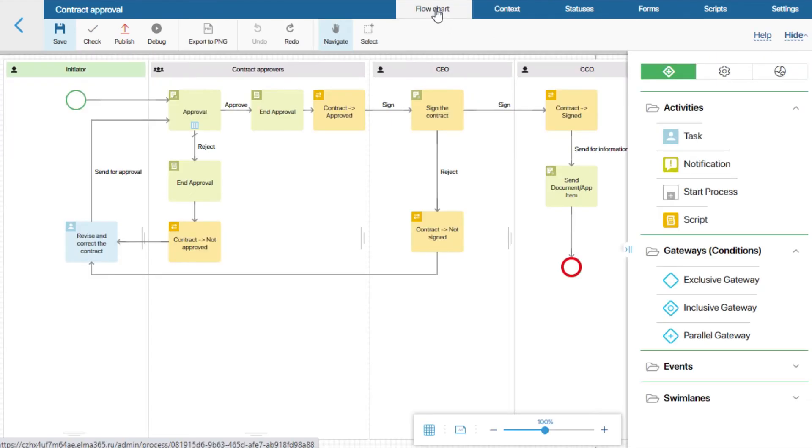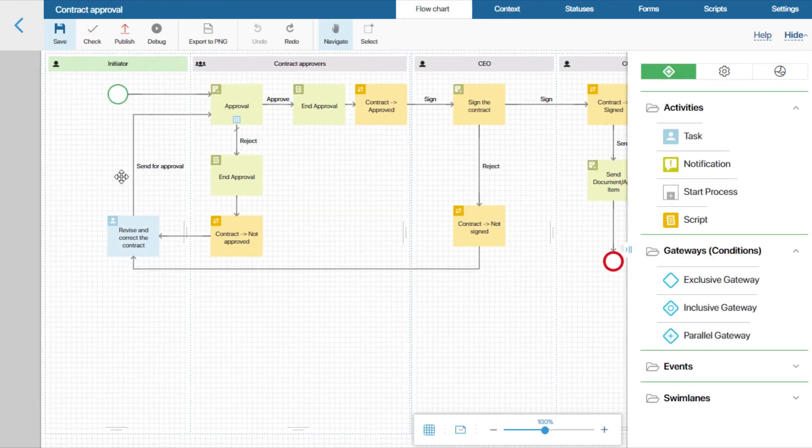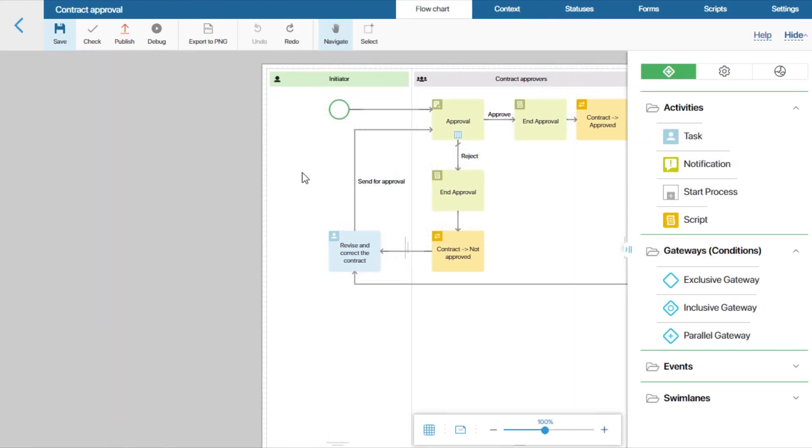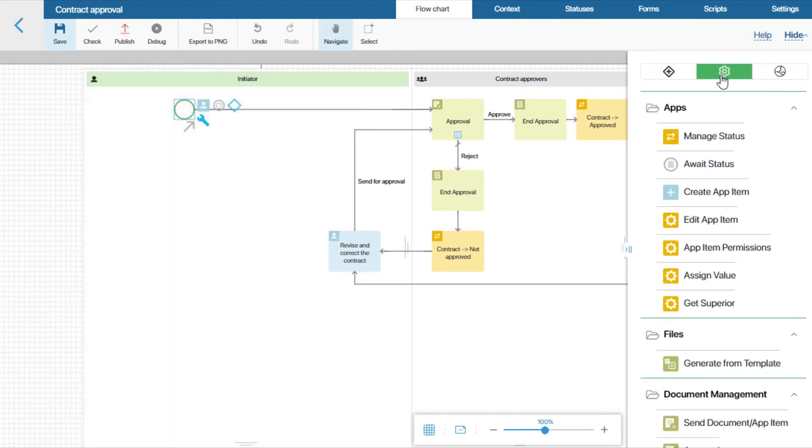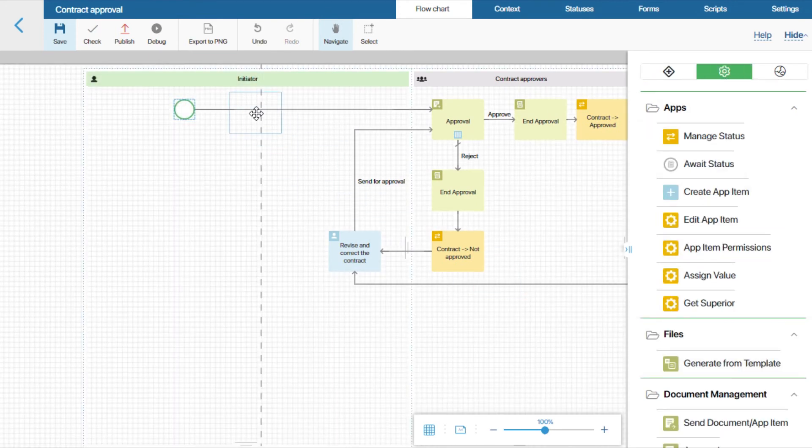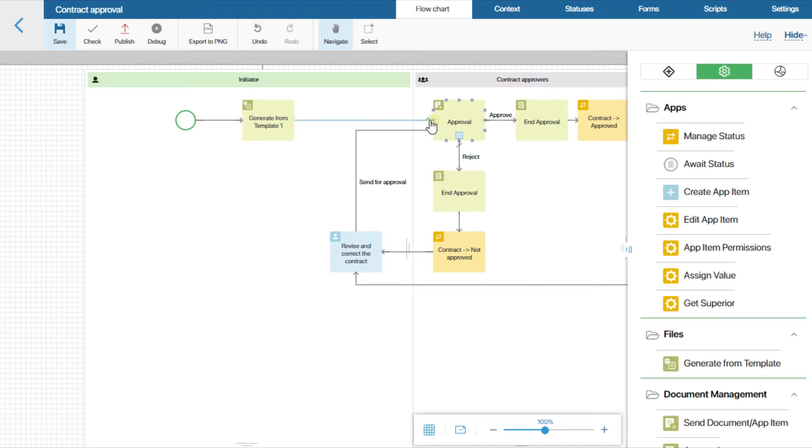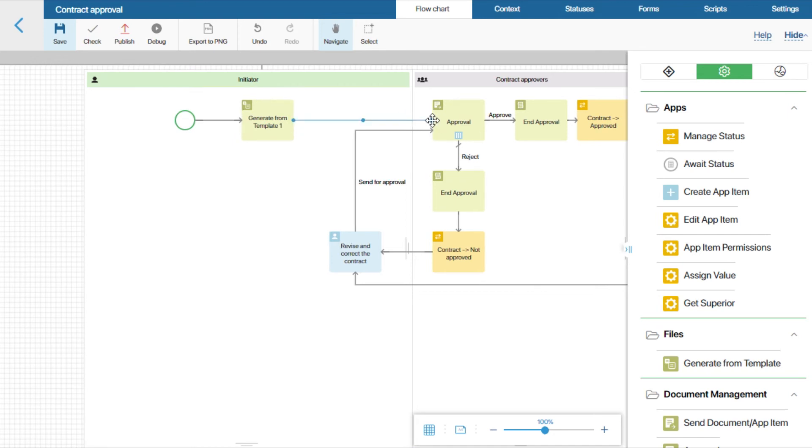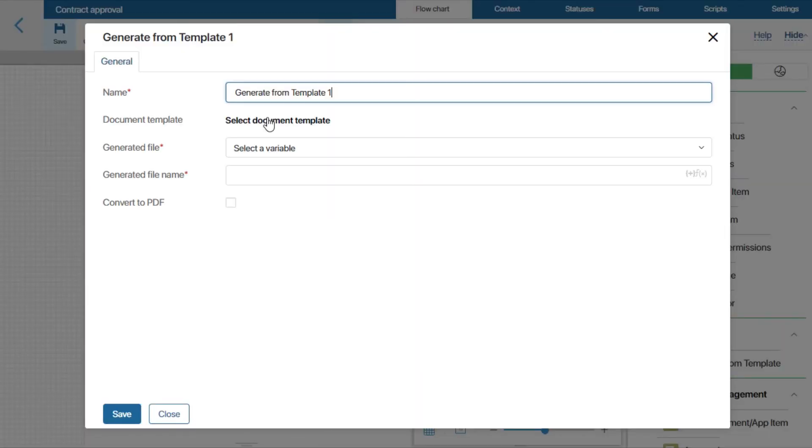Let's place the generate from template activity right after the start event. Now let's open the activity settings.